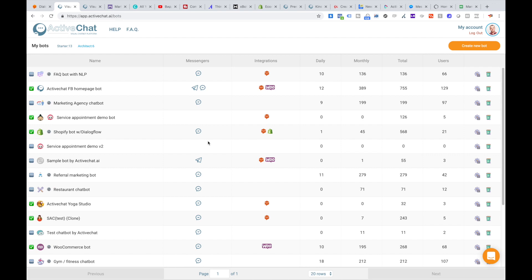Hi everyone, Andrew from activechat.ai here. In this short video we'll be talking about lead generation chatbots and sending data from your chatbot to your CRM with Zapier integration.